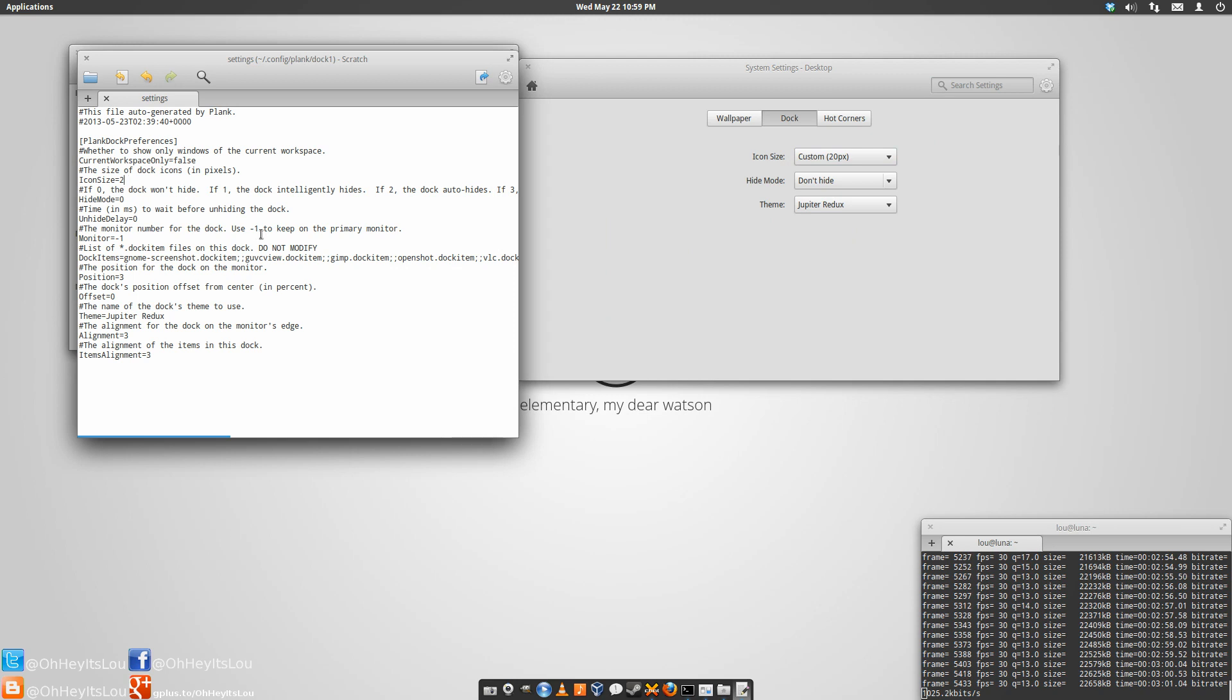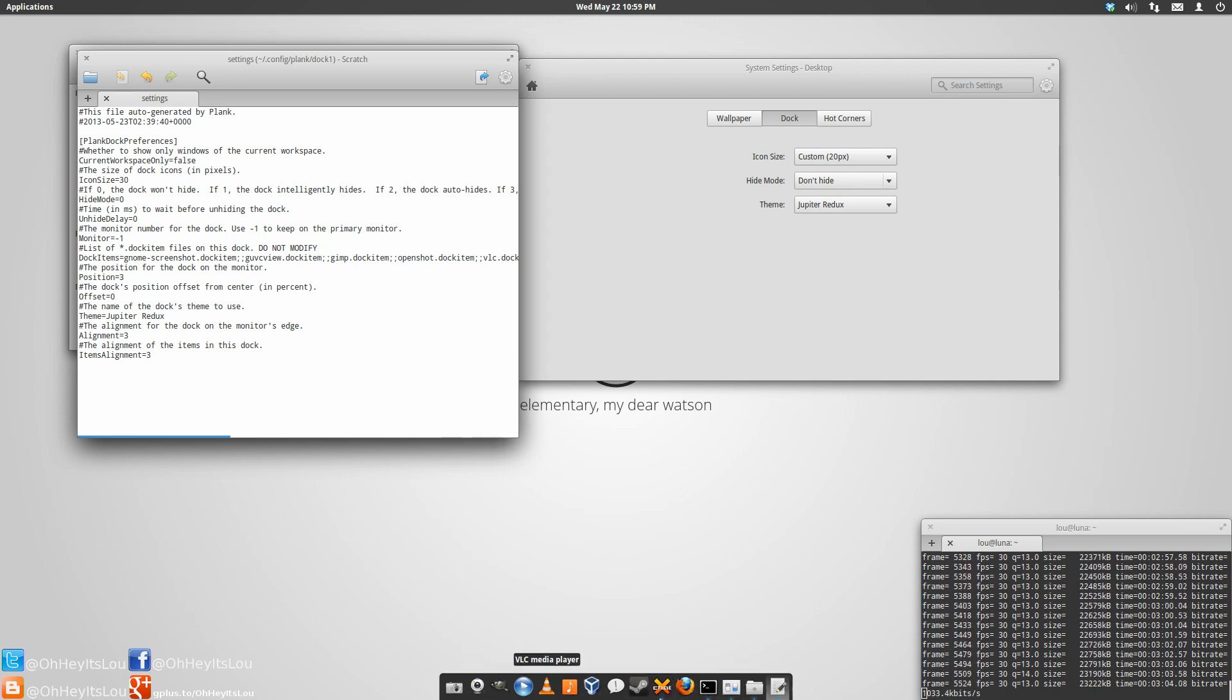If I want to go back to 30, we'll just change it to 30, save the file, and now we're back at 30 pixels.